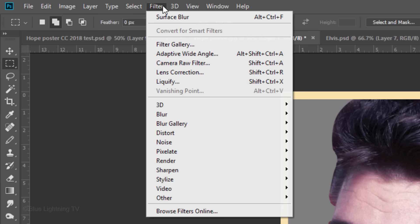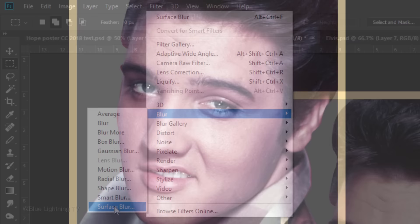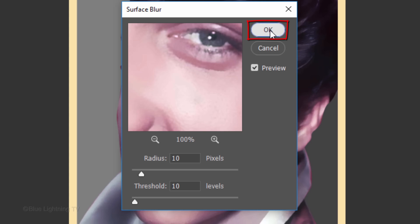Go to Filter, Blur and Surface Blur. Type in 10 for the Radius and the Threshold. Surface Blur essentially blurs an image while preserving the edges.